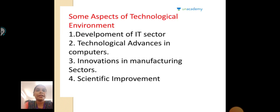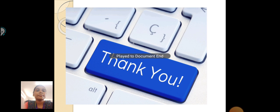Some aspects of the technical environment include: development of the IT sector, technical advances in computers, innovation in the manufacturing sector, and scientific improvement. Thank you.